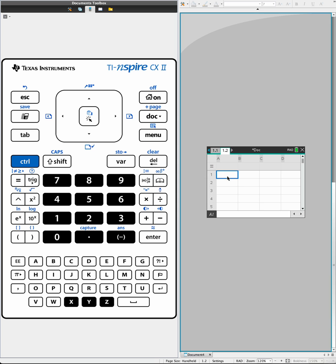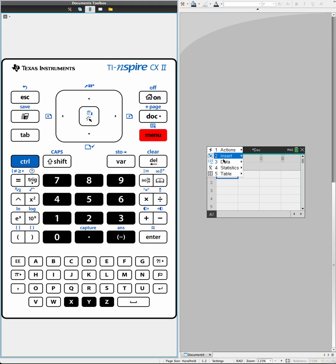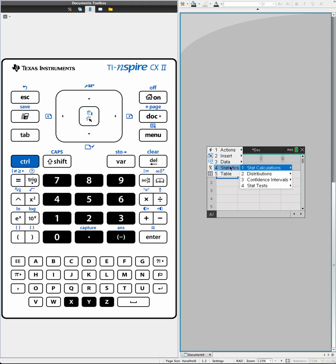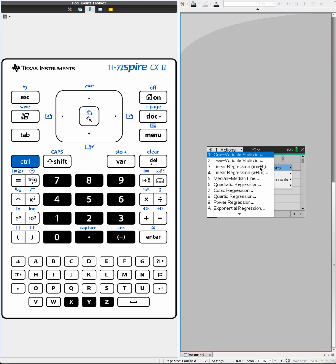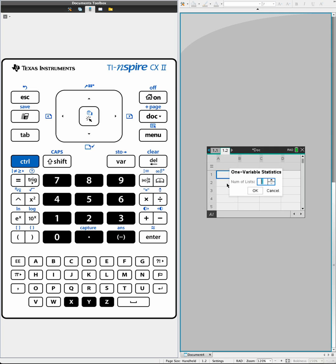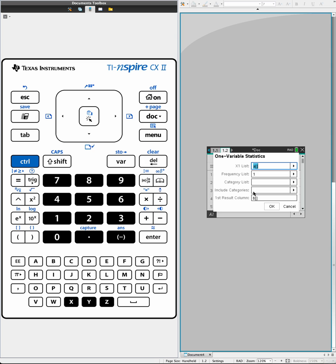Now I'm going to find the answers. On this sheet, menu, statistics, one variable statistics. Number of lists: 1, we have one list. Then the next one is X1. This is X. Frequency list: if you don't have the weight, in that case you can put frequency list as 1.